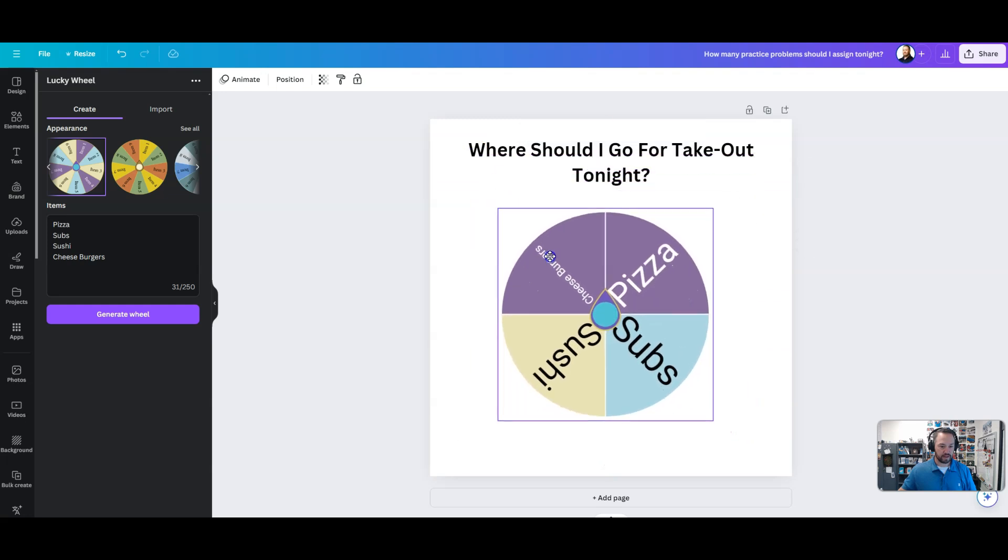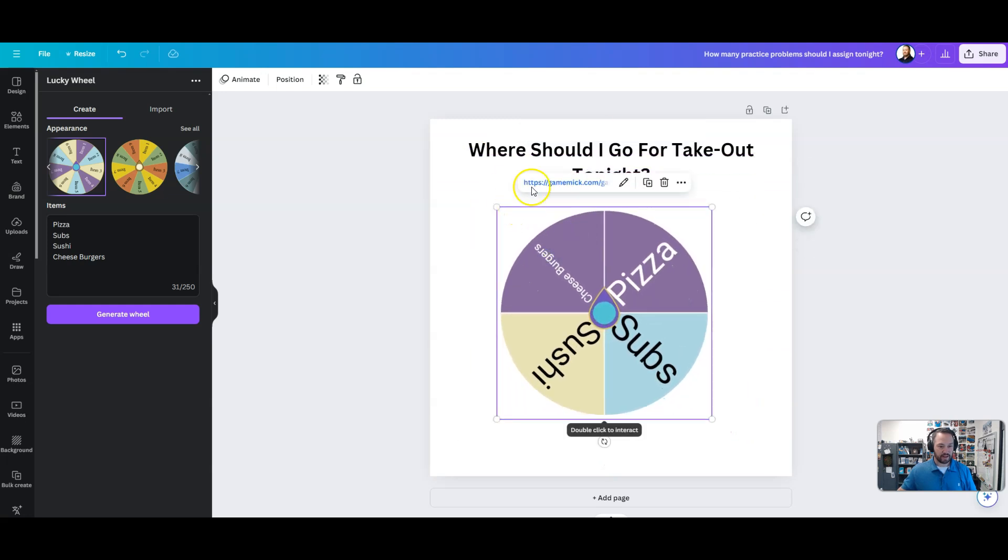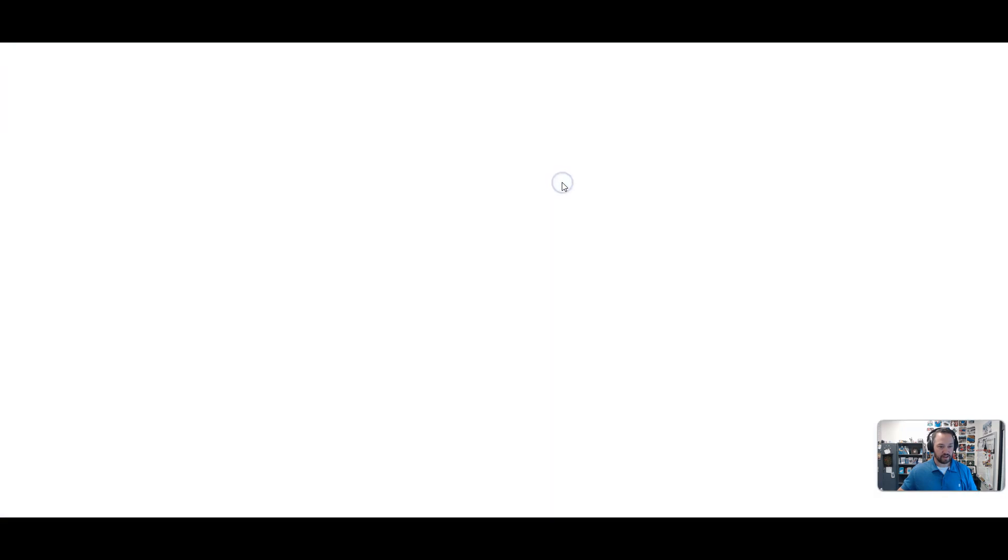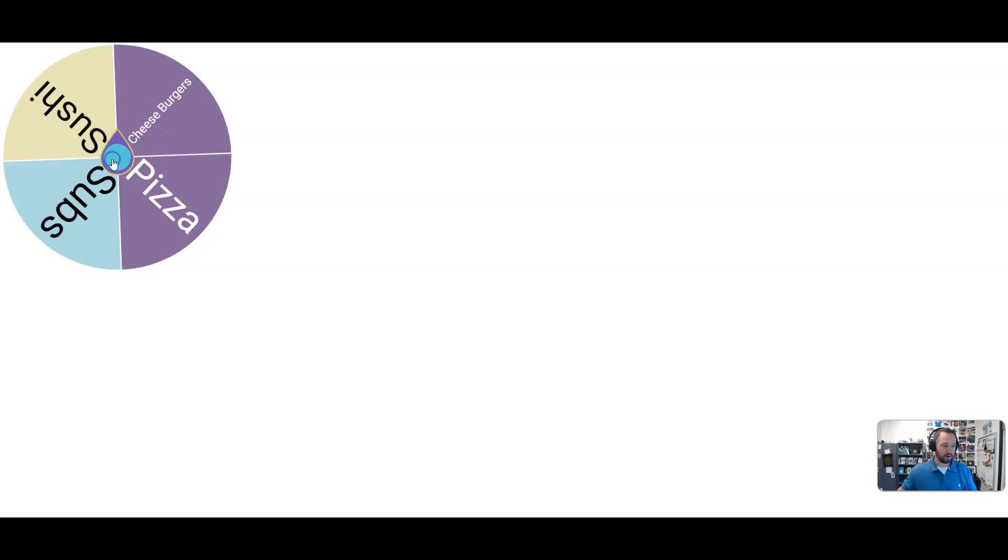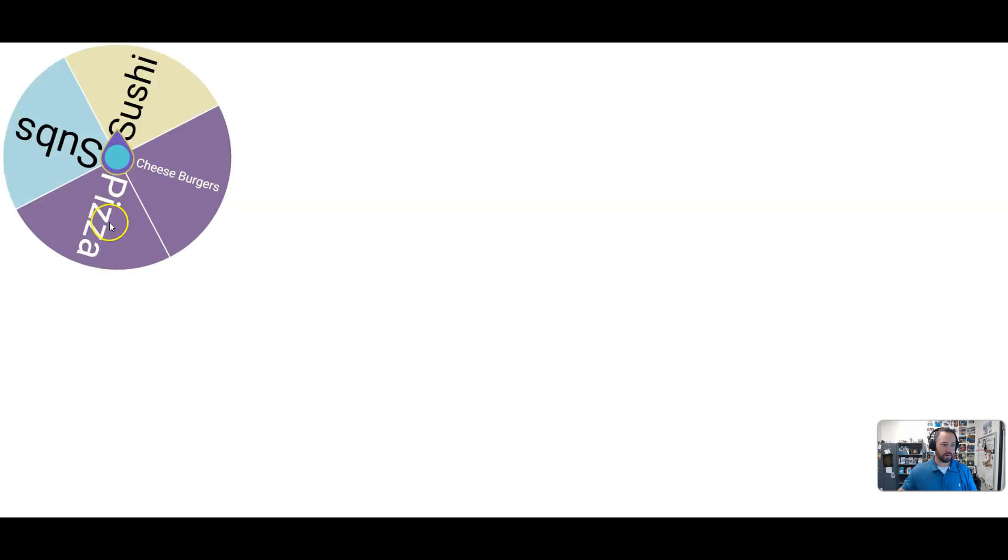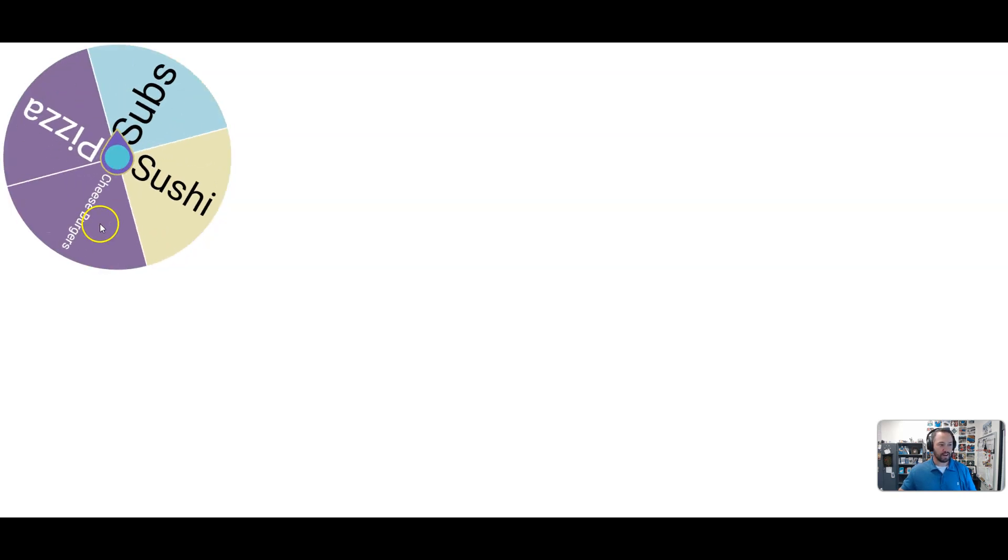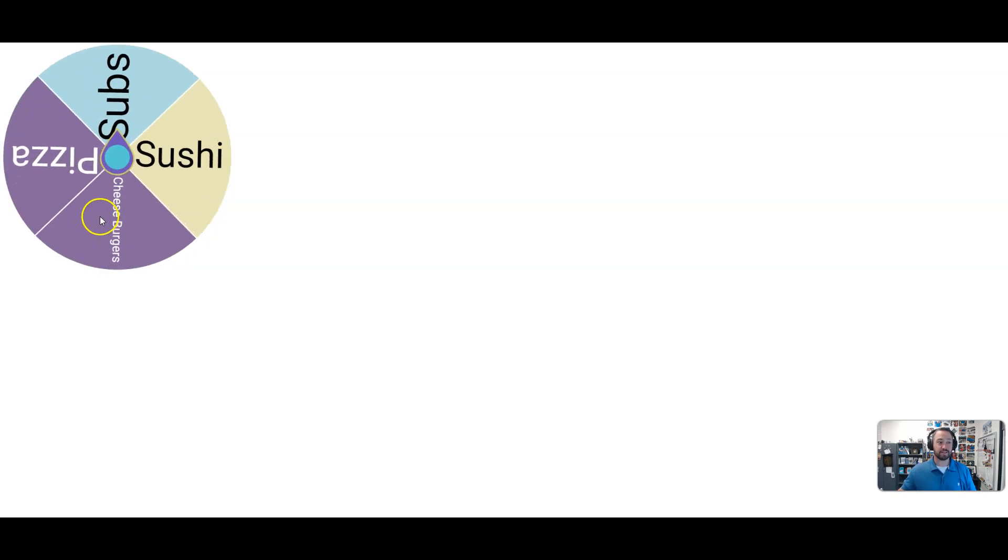We could resize this, and it has a URL that's going to take us straight to the spinner. And now we could go ahead and spin it, and it looks like we're eating subs tonight.